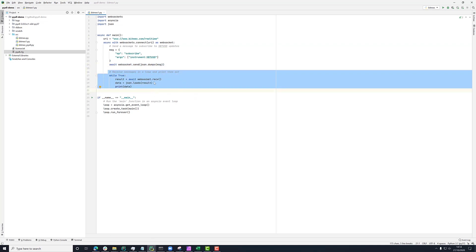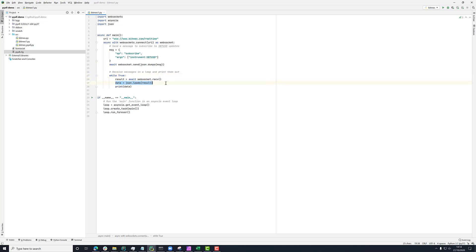And I'm just looping over receiving messages from the socket, loading them from JSON into a Python dictionary, and then printing the data.